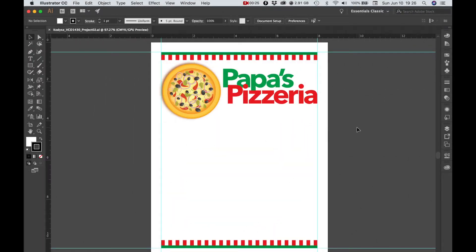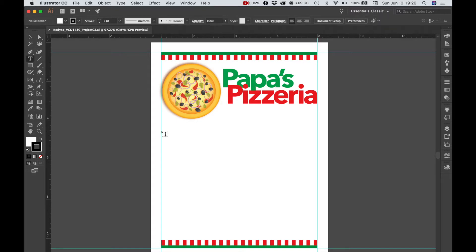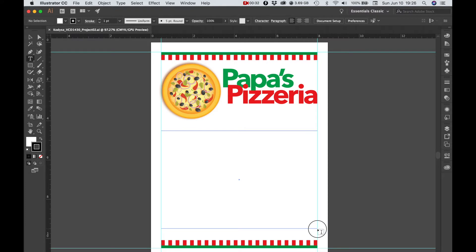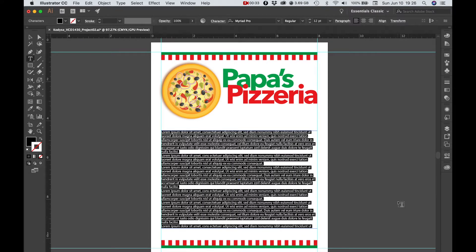Let's bring in some text. I'm going to go to the type tool and I'm going to click and drag a type frame out and it'll fill with this nonsense text.